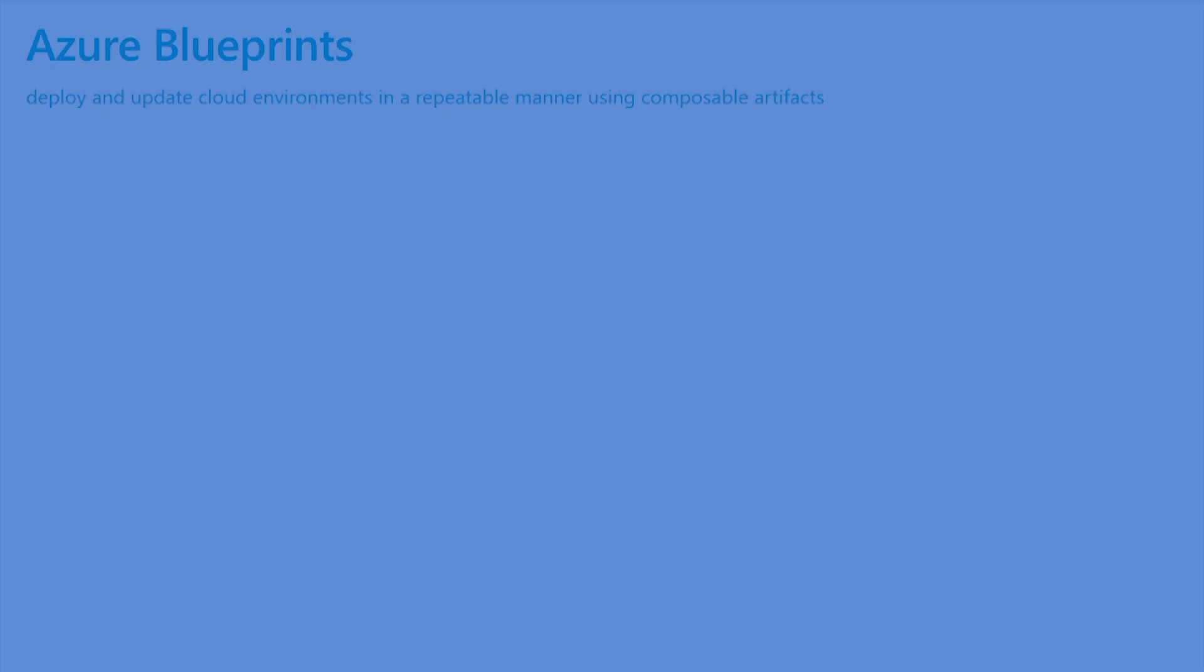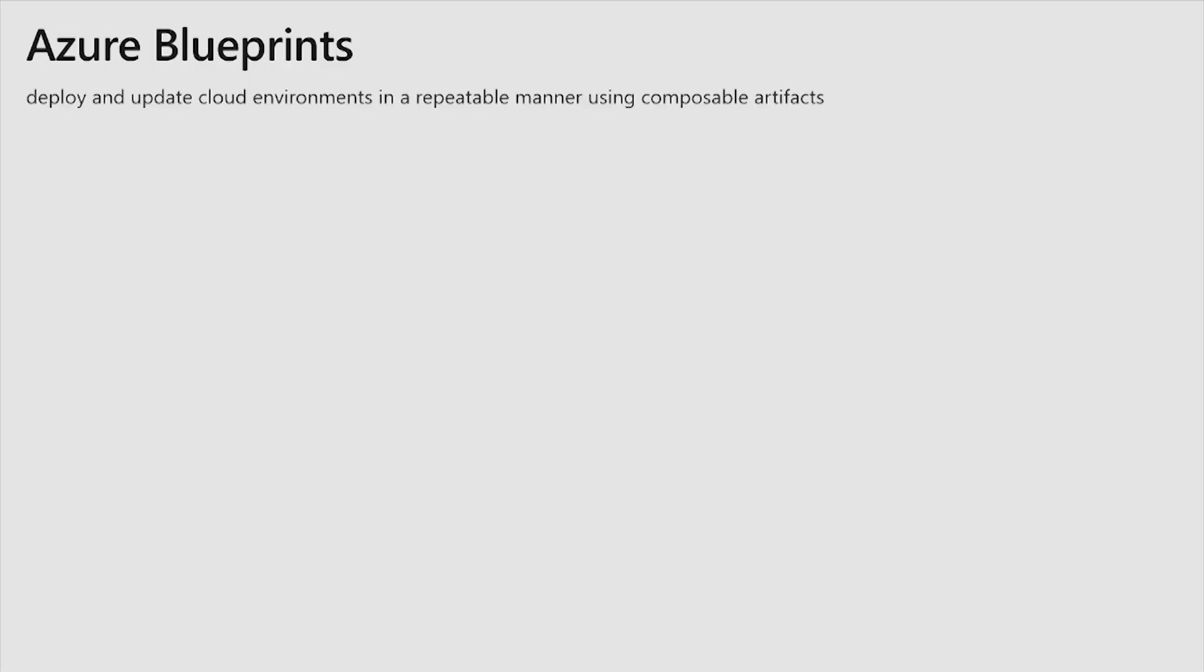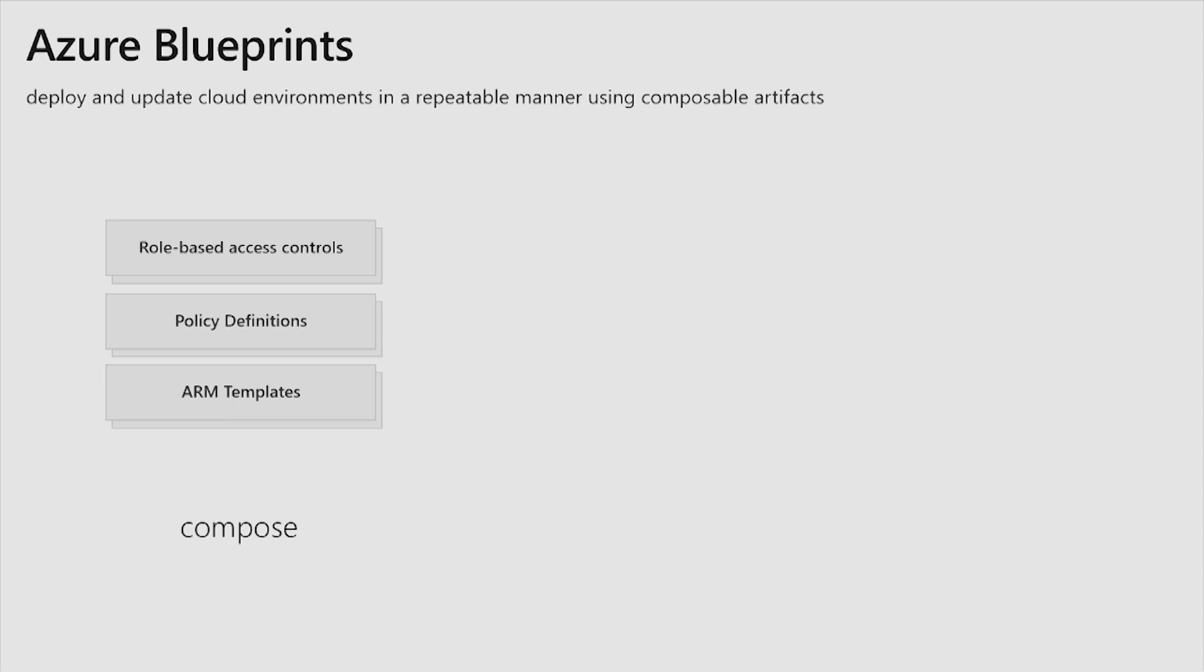A blueprint is a way to deploy and update cloud environments in a repeatable manner using composable artifacts. Those artifacts include role-based access controls, or RBAC, policy definitions and assignments, and ARM templates for deploying a wide variety of Azure resources.